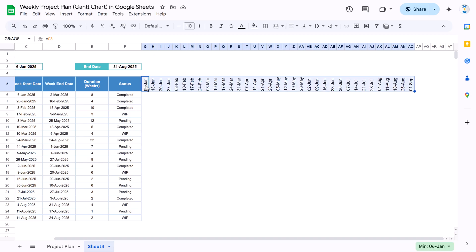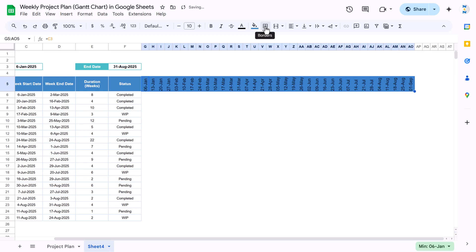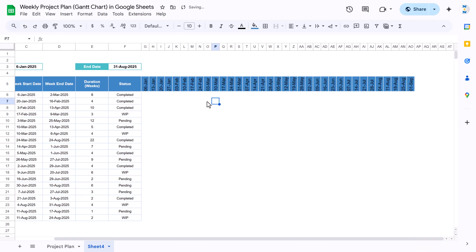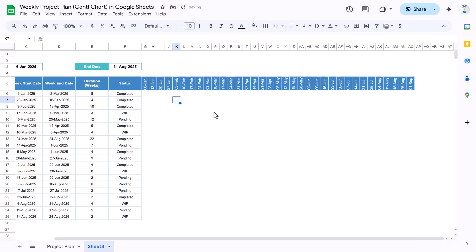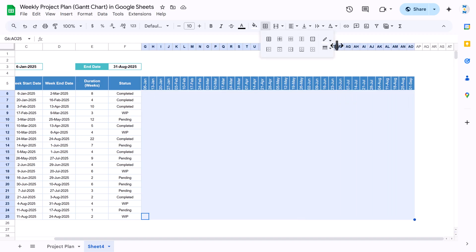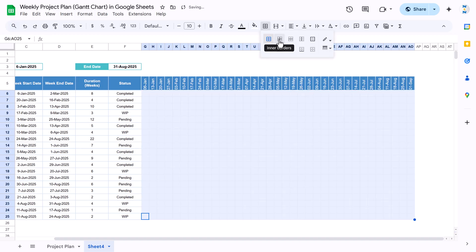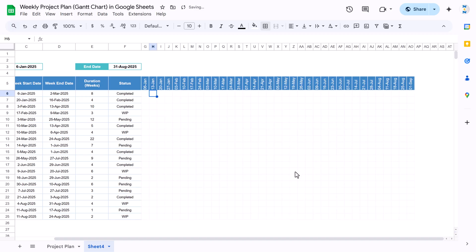Select the header dates area and apply the same background color. Add a white color border and set the font color to white as well. Then select the timeline data range and apply a light gray border — you can make it lighter using the adjustment button. Choose inside borders or all borders as you prefer. Now we have some borders applied to the timeline area.